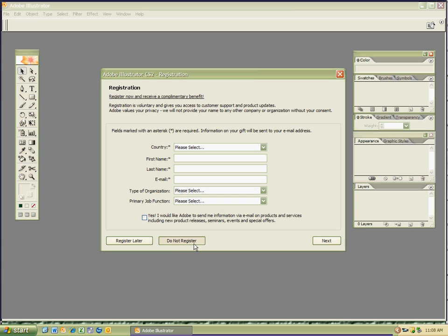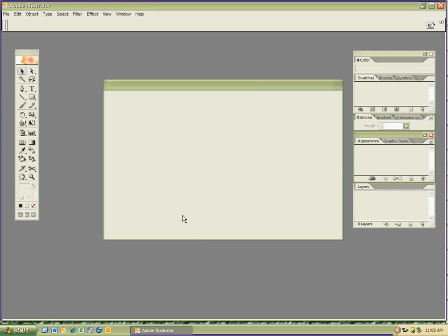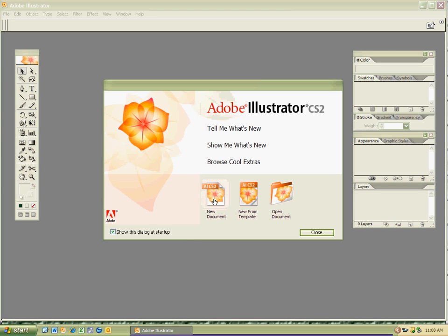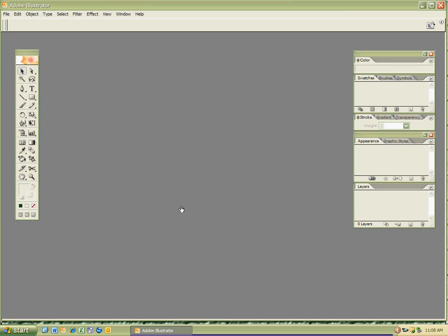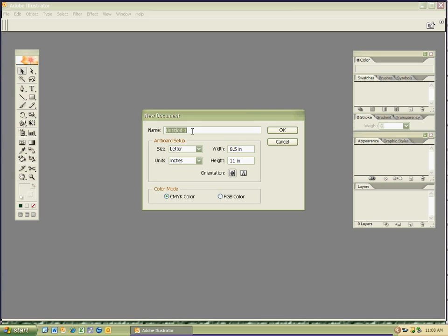I'm going to hit Do Not Register, then go ahead and hit New Document. Remember, if that menu doesn't come up, you hit Control-N to get this new document window. I'm just going to go ahead and name it Shapes, typing on my keyboard, then hit the space bar and then my initials. Make sure you put your initials right here. I'm going to hit OK.